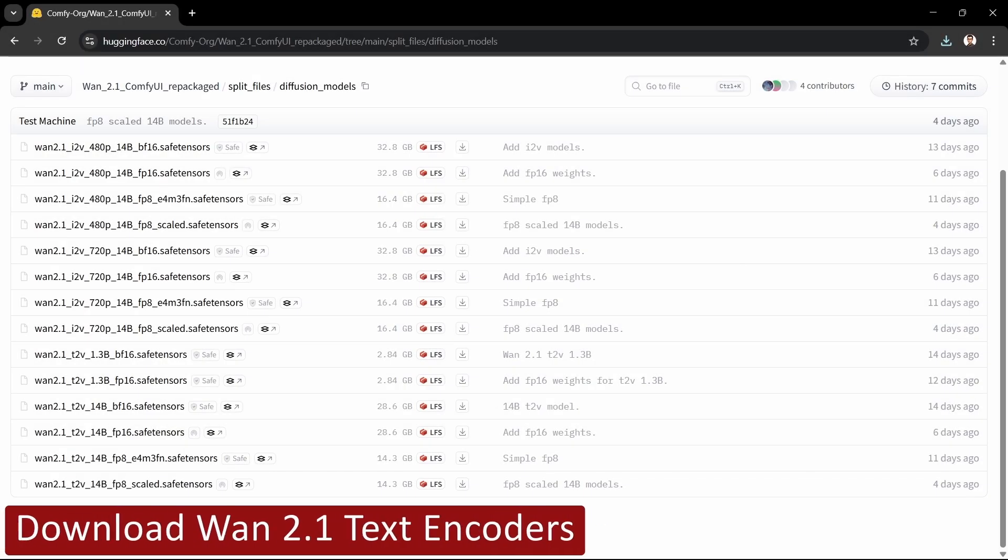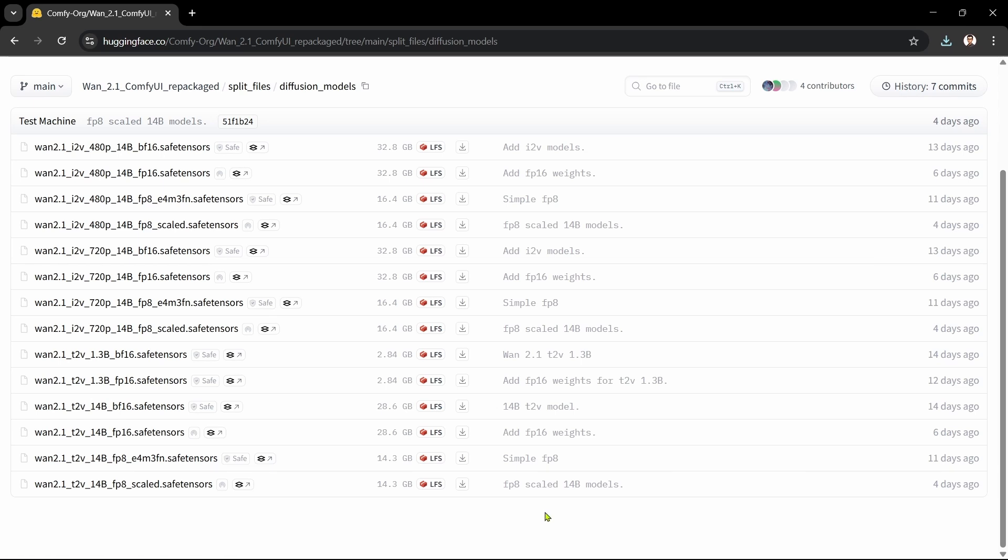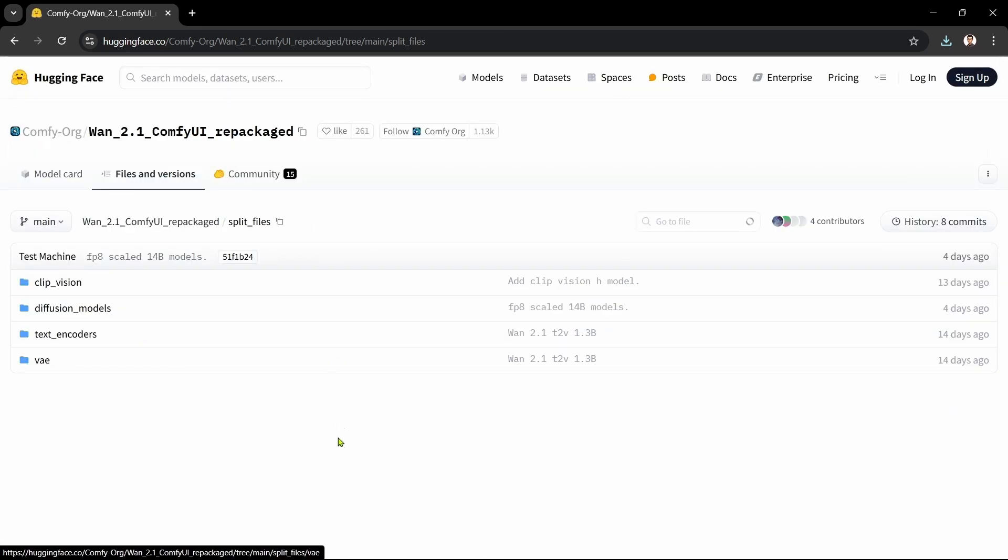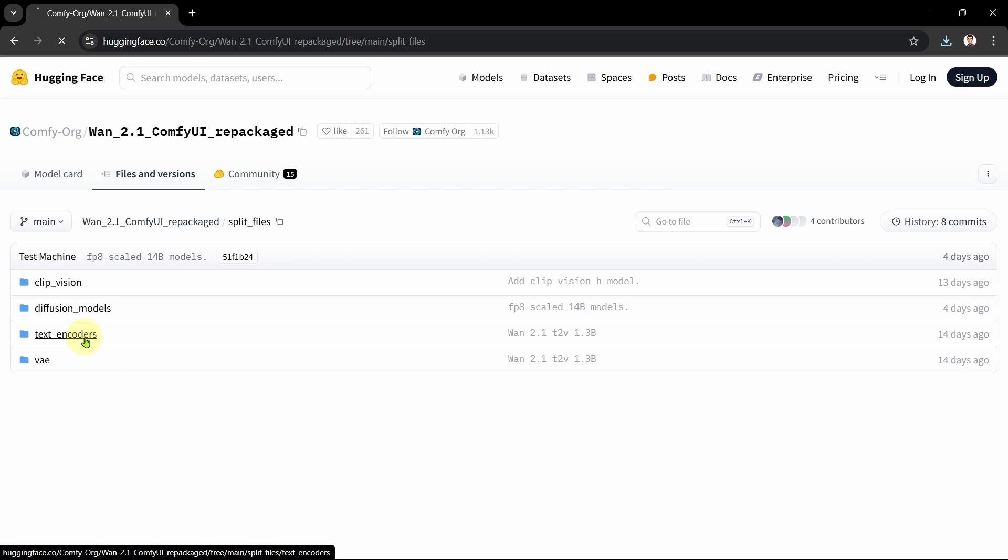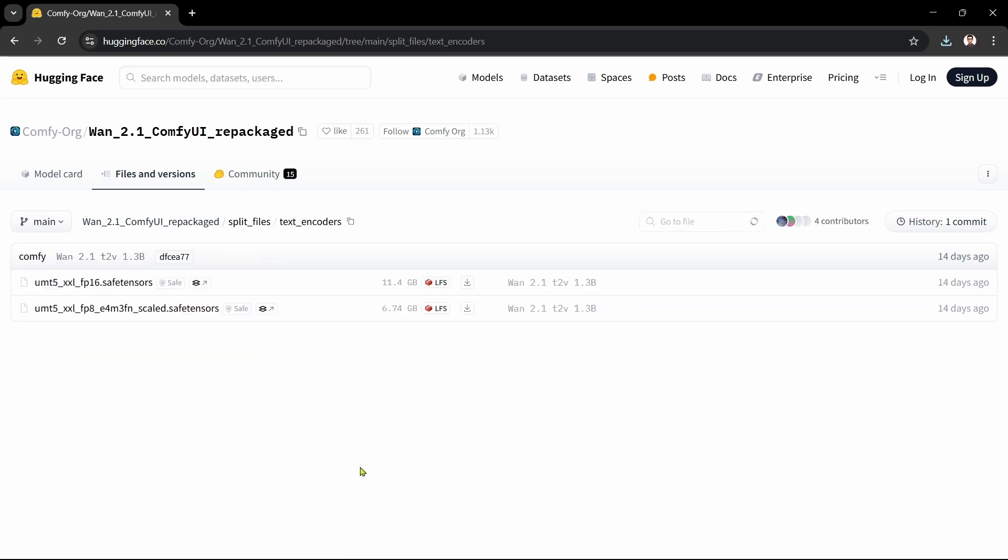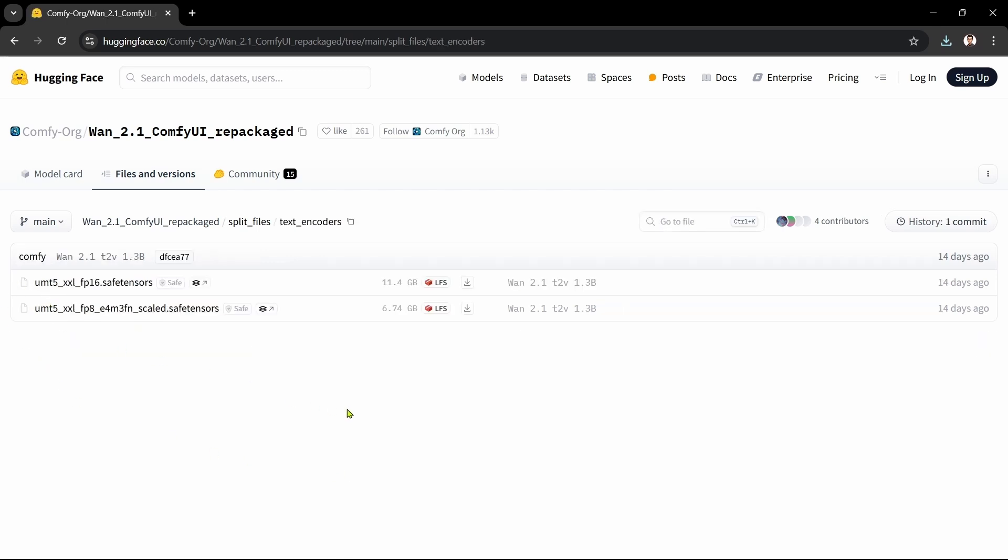The third step is to download the text encoders that we want to use. We'll go back to the Split Files folder, then into the Text Encoders folder. There's a choice between FP-16 and FP-8 formats. The FP-16 should generally give us better results, and even though it's just over 11GB in size, it runs fine with my 8GB GPU and possibly even a 6GB GPU, although it will be slightly slower than the FP-8 text encoder format.